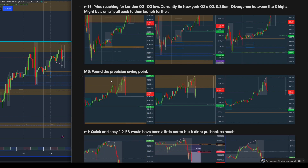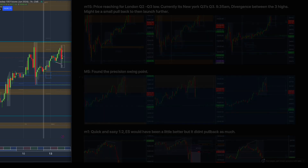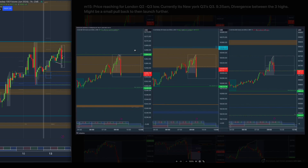Going down into M5, I found the precision swing point where they start showing divergence — NQ making a higher high while at the same timing ES was making a lower high.